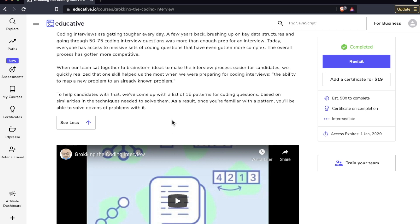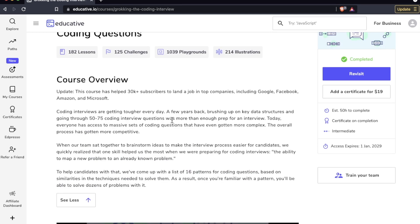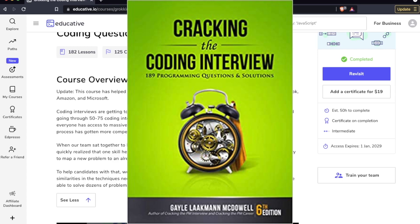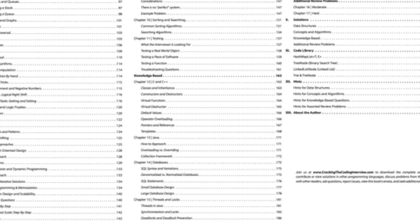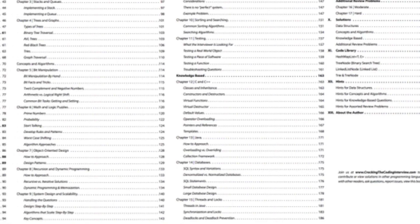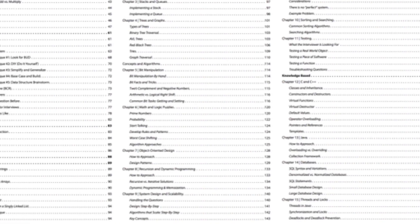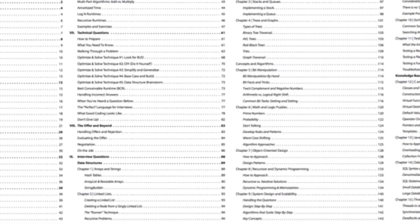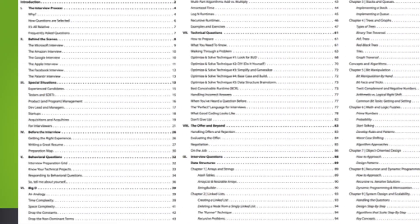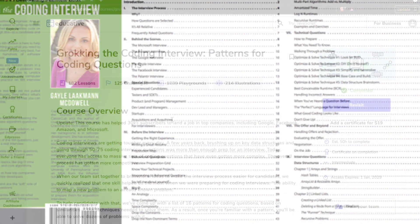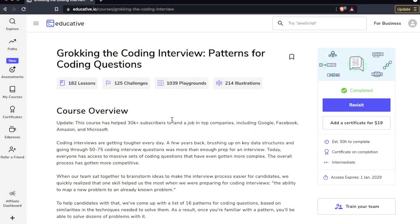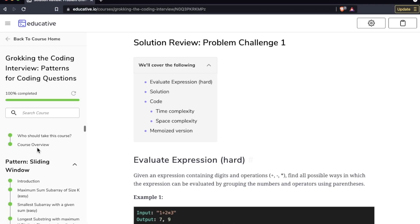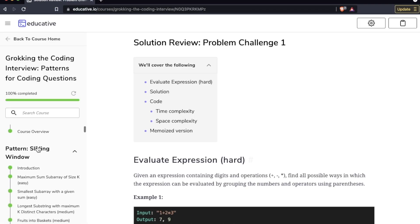So instead of something like Cracking the Coding Interview where you have this huge encyclopedia of individual questions, this course shows you the patterns so that you can apply the patterns in different contexts. You don't have to memorize hundreds of questions and hundreds of answers.